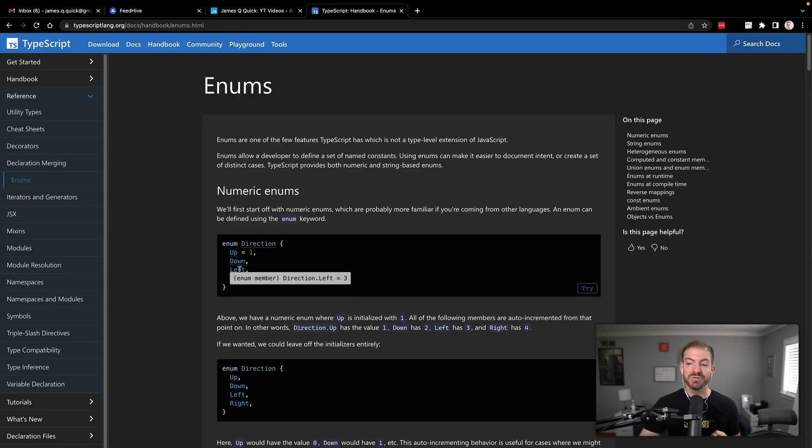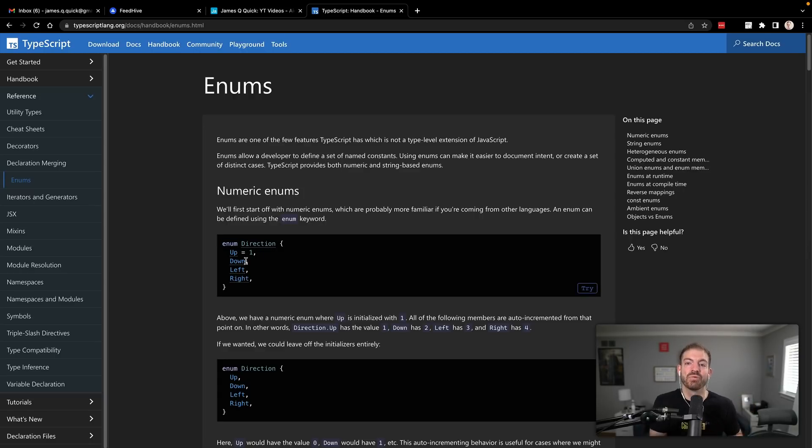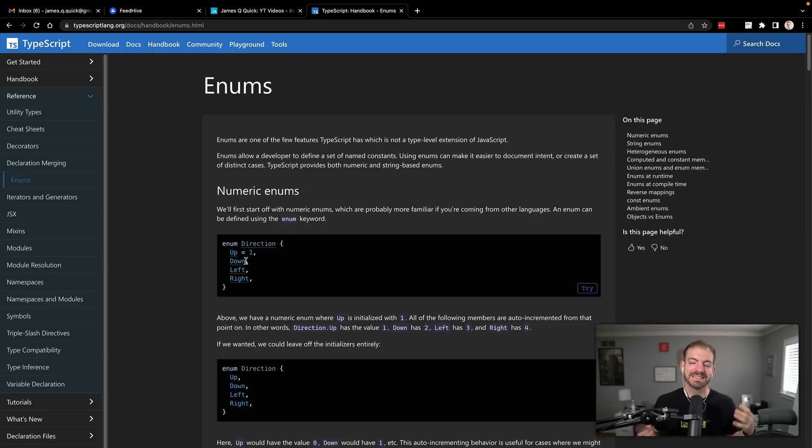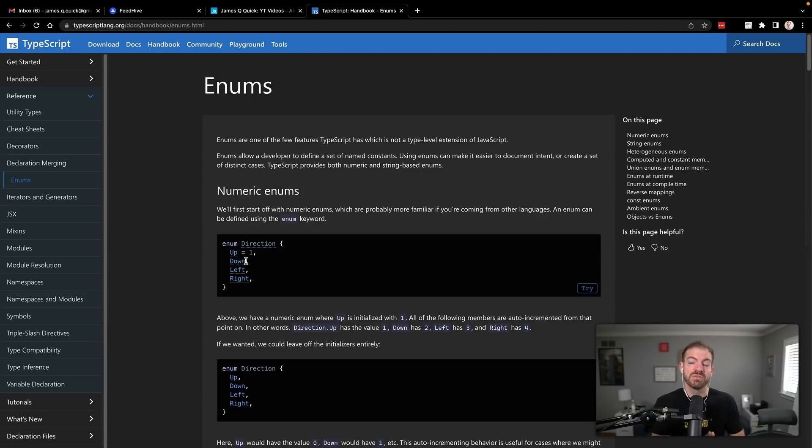The cool thing about this is if you don't assign a value, it'll just take the key and replicate that as the value as well, similar to ES6 syntax with objects. So if you're using TypeScript, you can go ahead and use the built in enum.